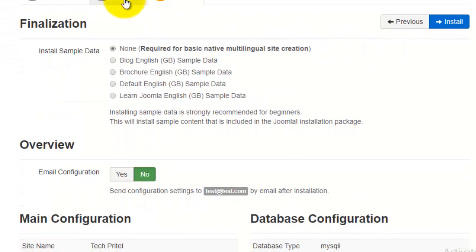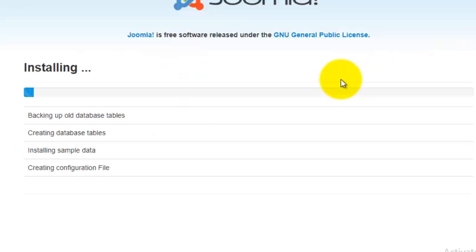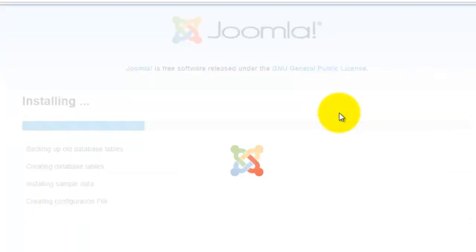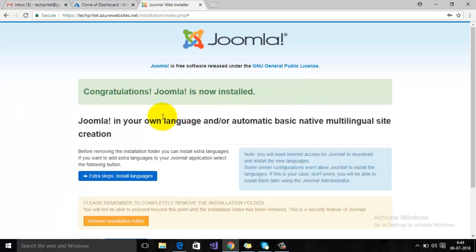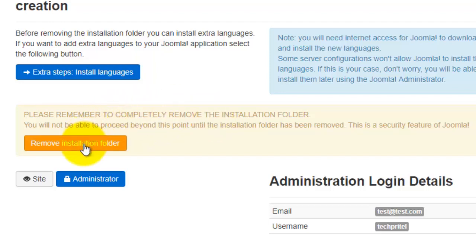This is the final step of the Joomla installation. You can install sample data or create an empty website — it's up to you. Joomla is now installed. There is a message reminding you to completely remove the installation folder for security reasons, so click on that option to remove it.